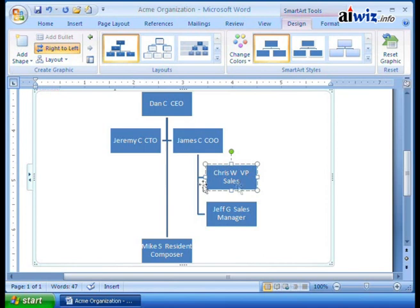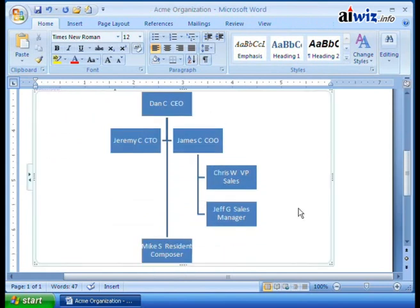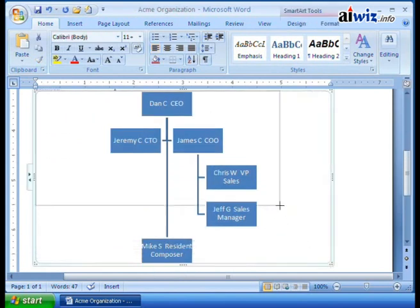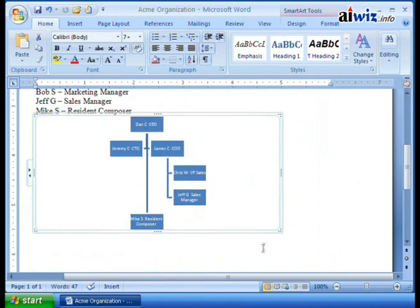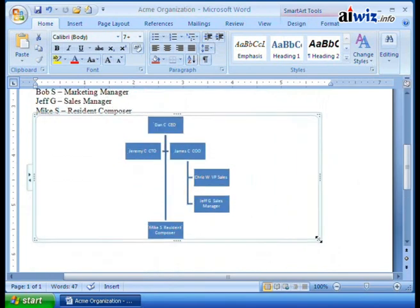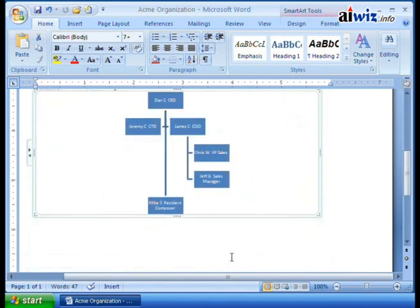Notice when you make these changes, all of a sudden James now has two people, because Jeff ended up directly reporting to James. Any time you make adjustments, look at how SmartArt — because it's smart — goes in and makes the necessary changes. This diagram is pretty big, so let's grab a corner and resize it to bring it in smaller.